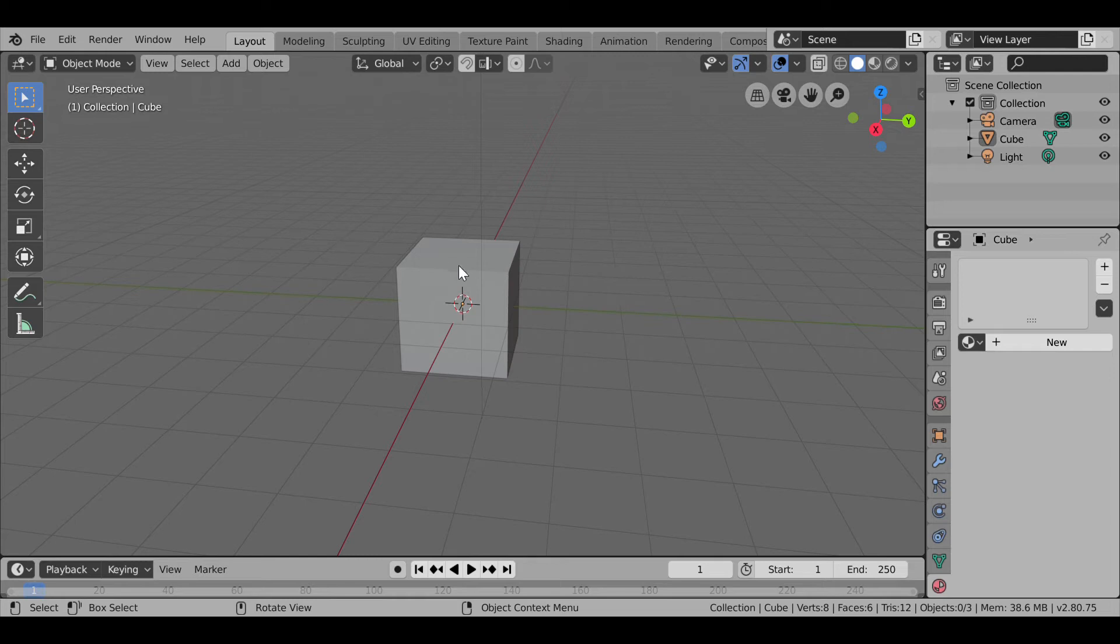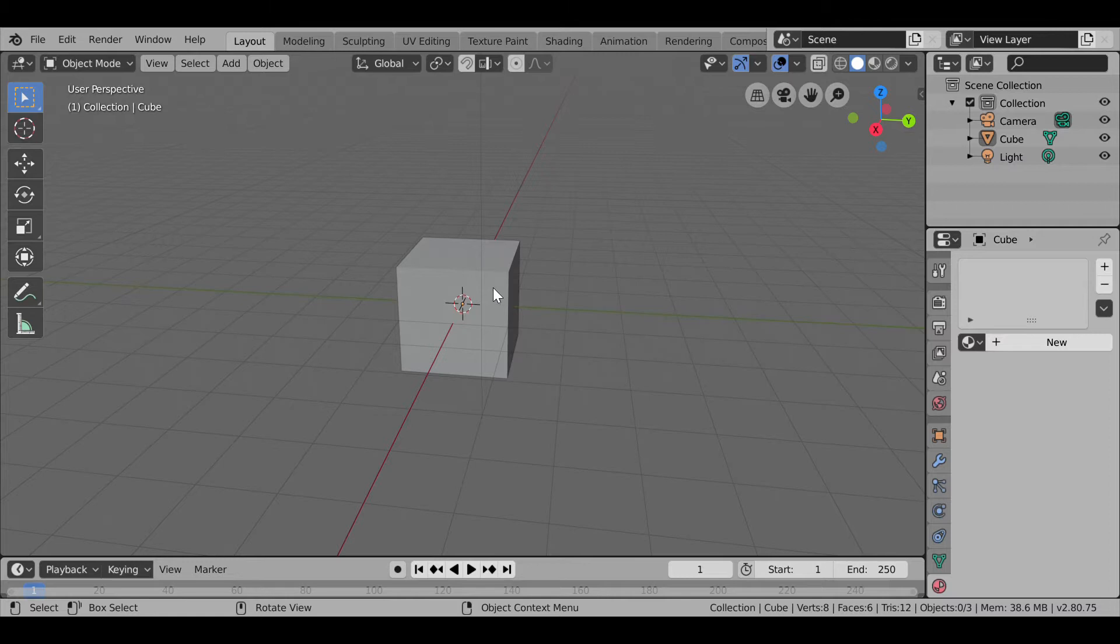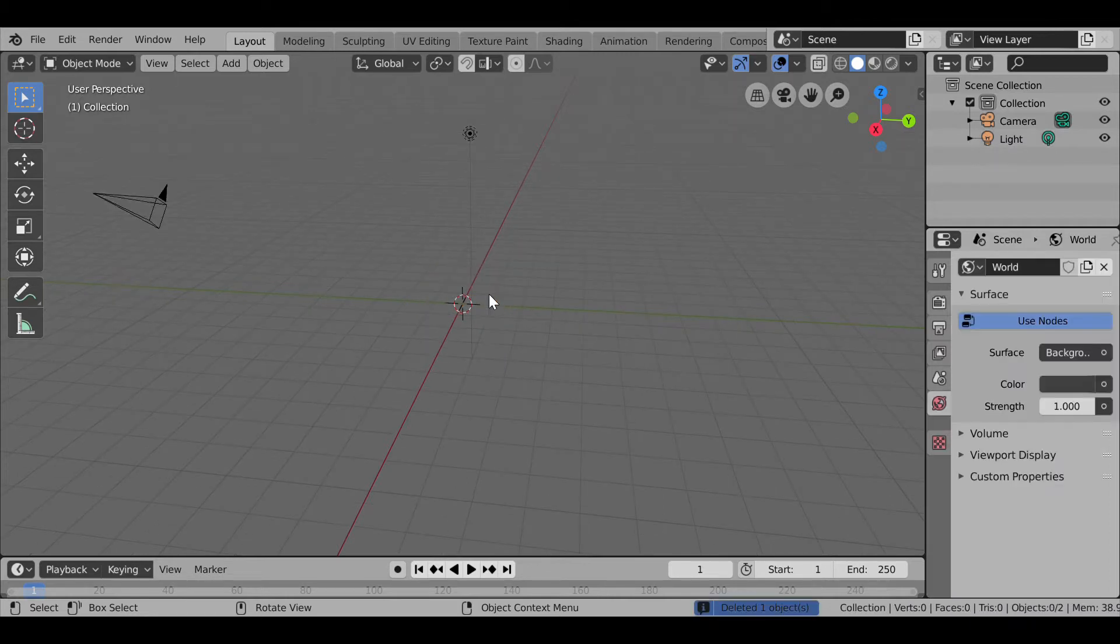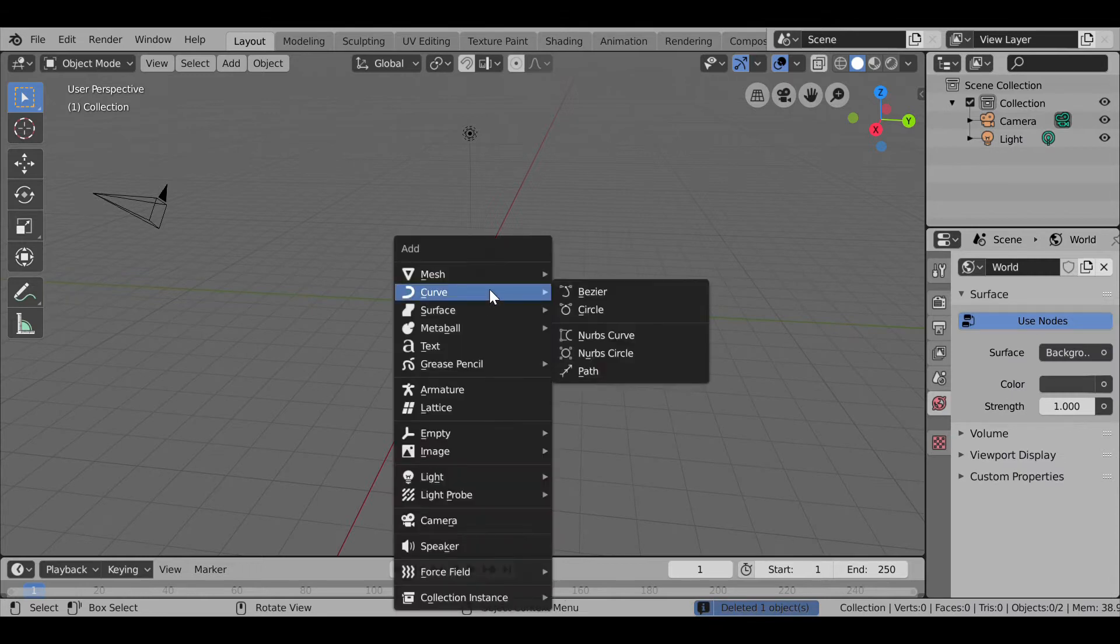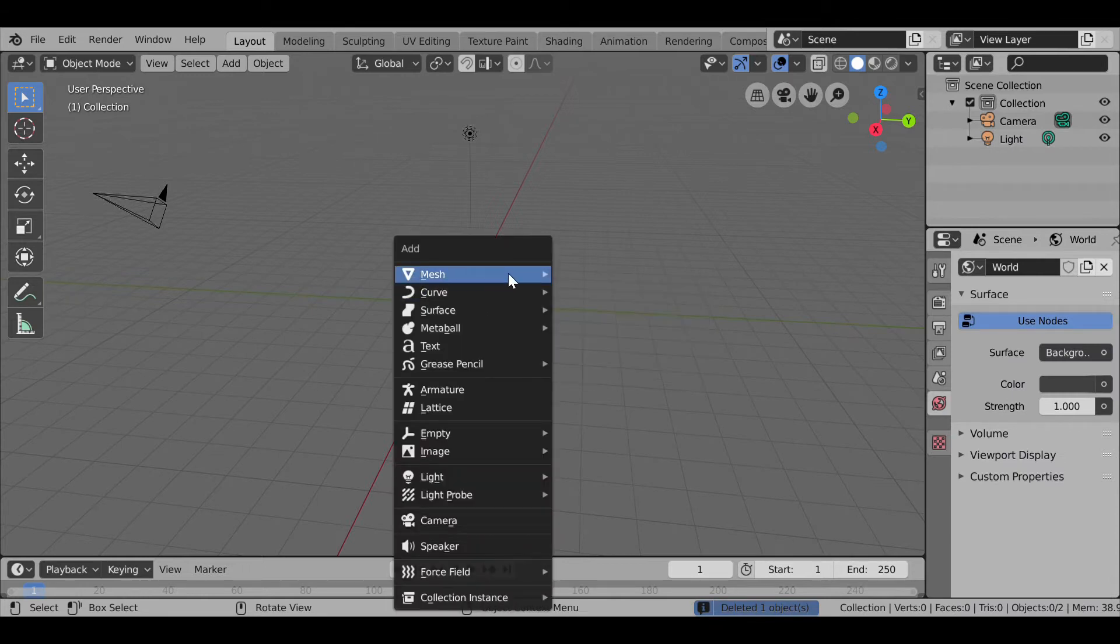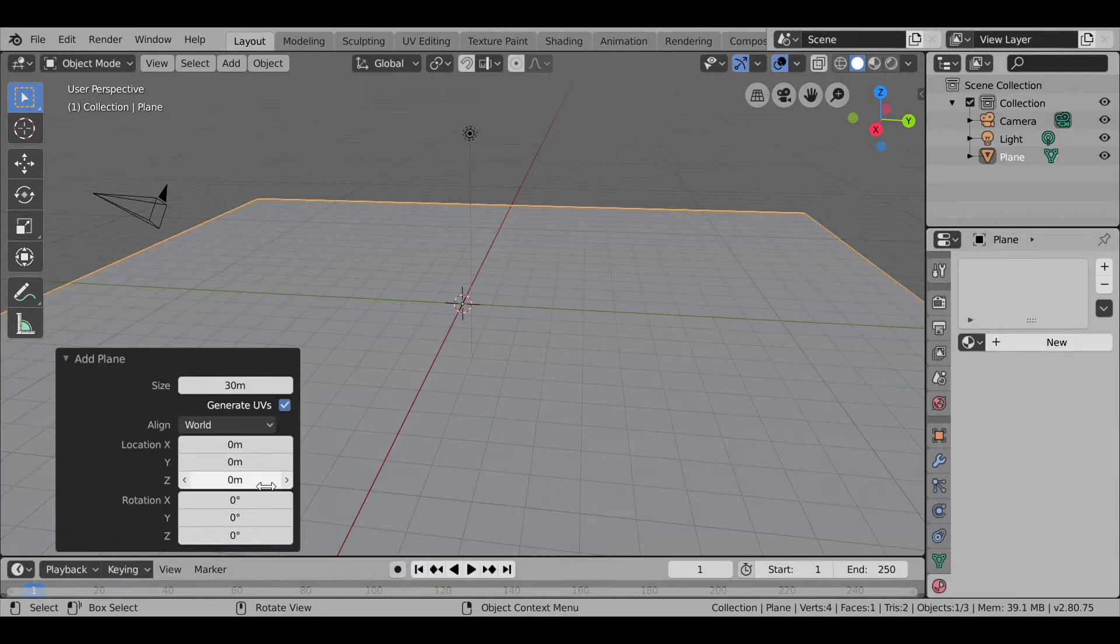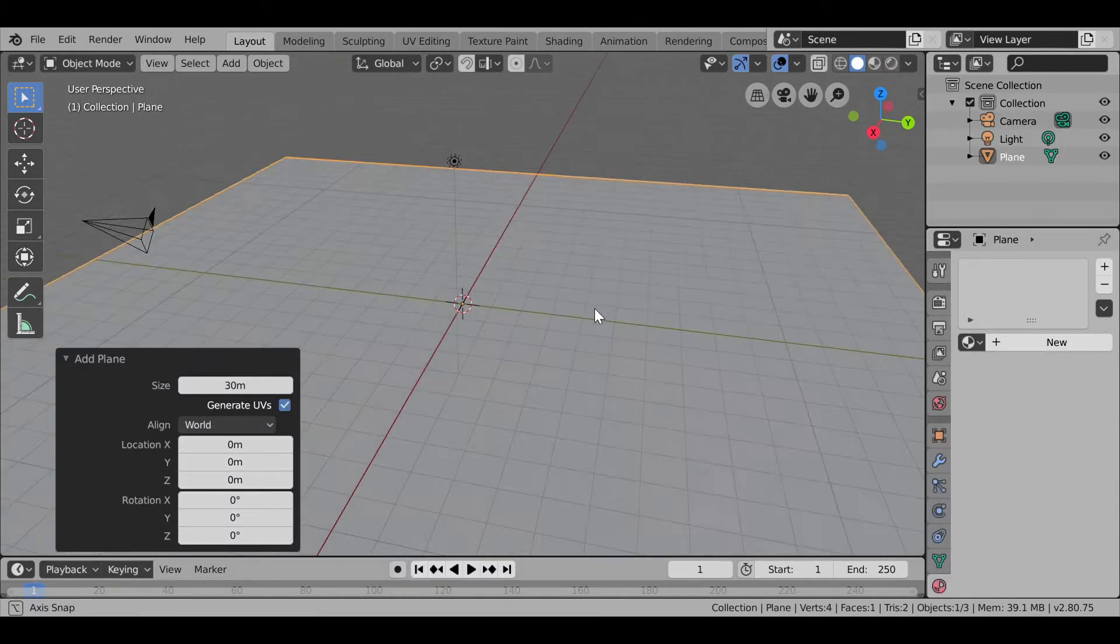Hello everyone, today I'm going to tell you how to create a park in Blender. So for that, first of all let us delete the existing cube. Pressing Shift+A, this shortcut adds the objects, then pressing Plane.